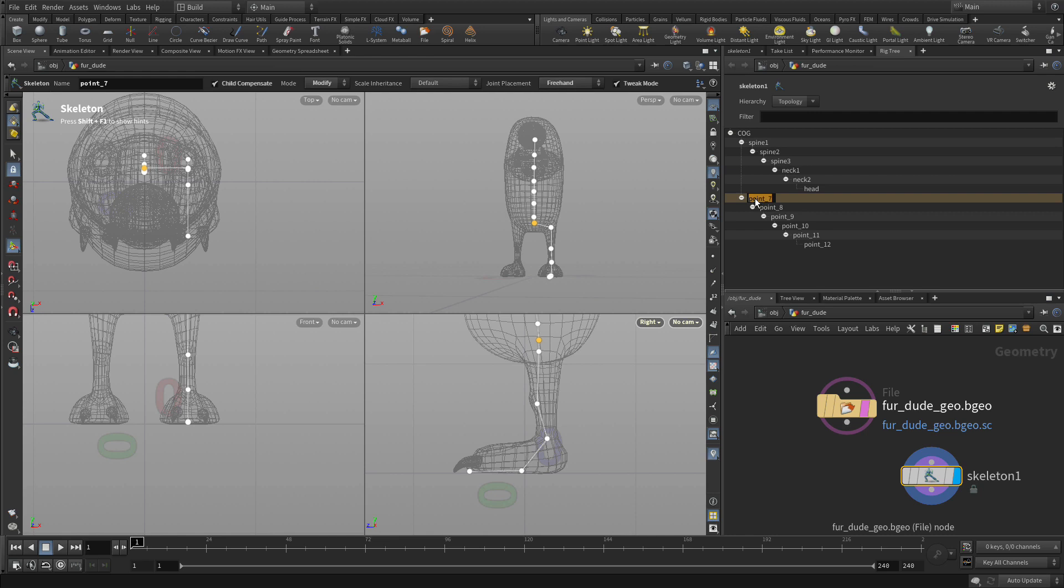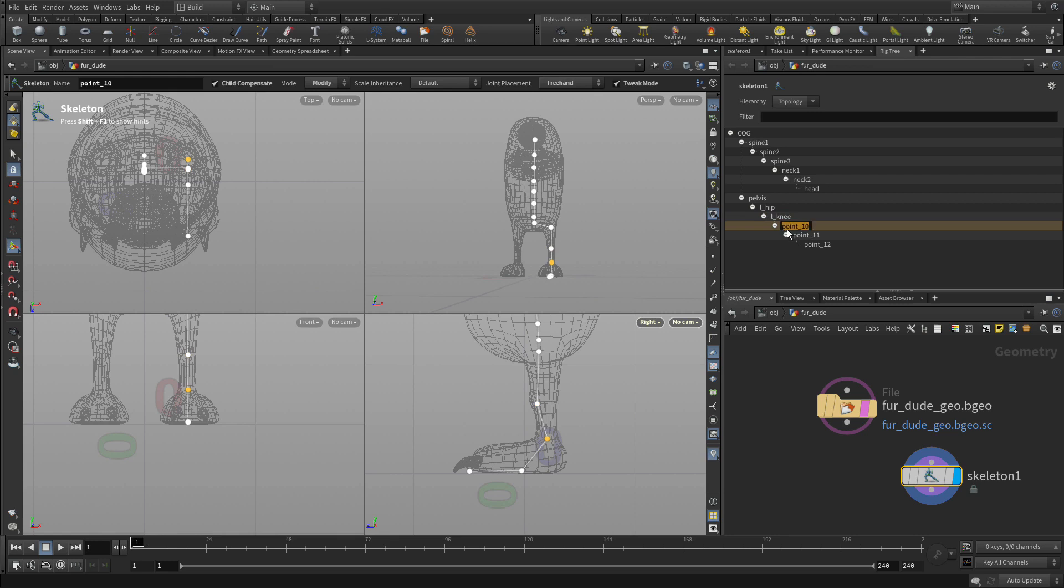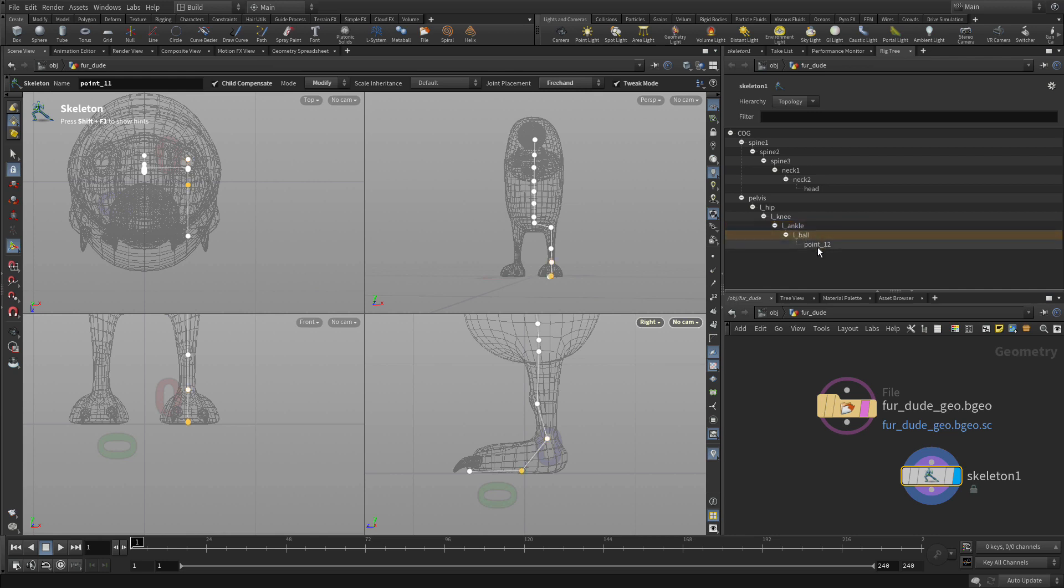Now we want to start naming these. The first one is the pelvis, that's the one right underneath. We're going to call it left hip, the character's left hip. We're going to do left knee, and we're using the rig tree interface to do that again. Left ankle, left ball, and left toe.